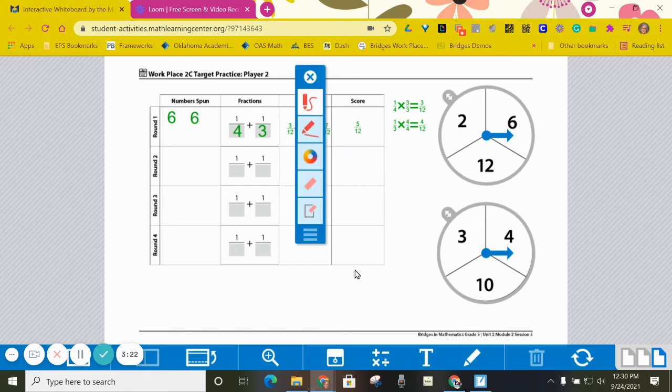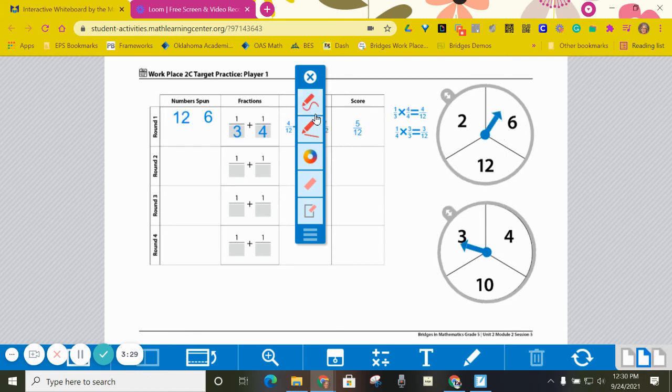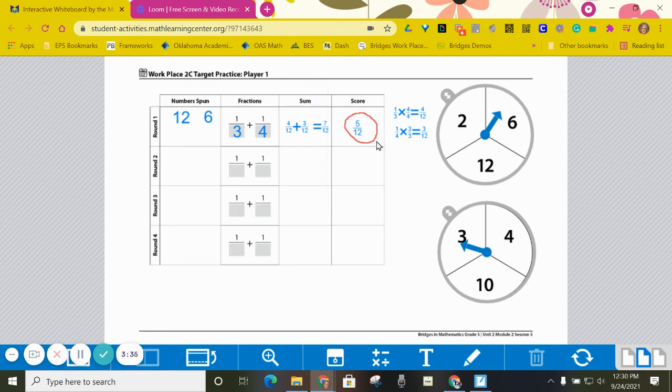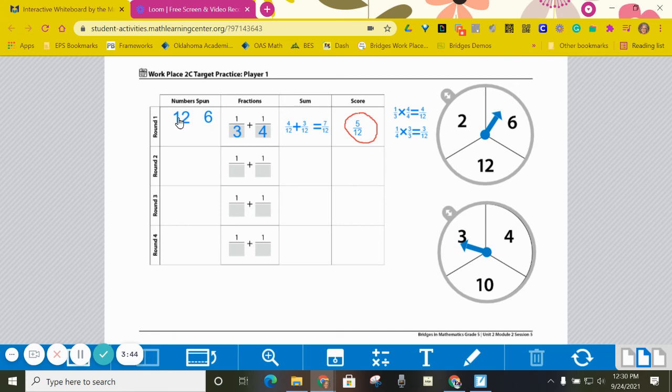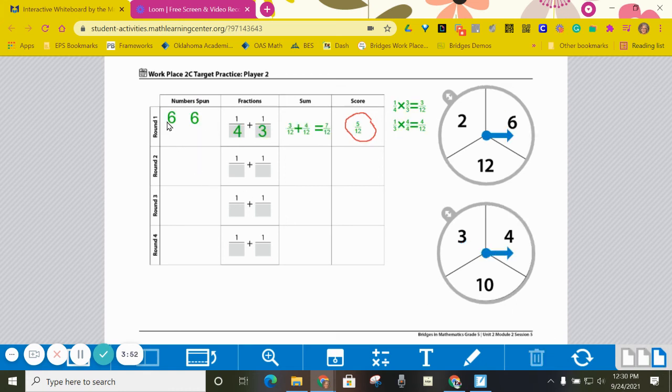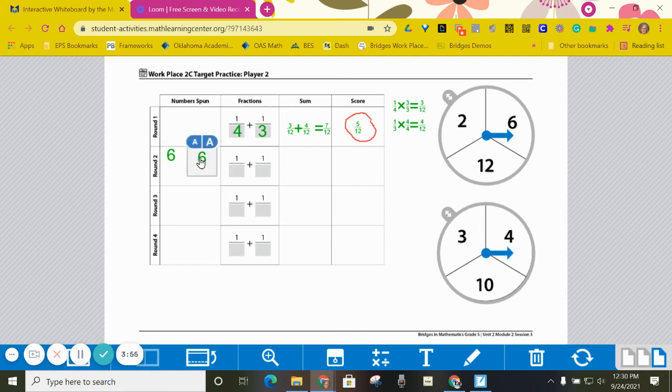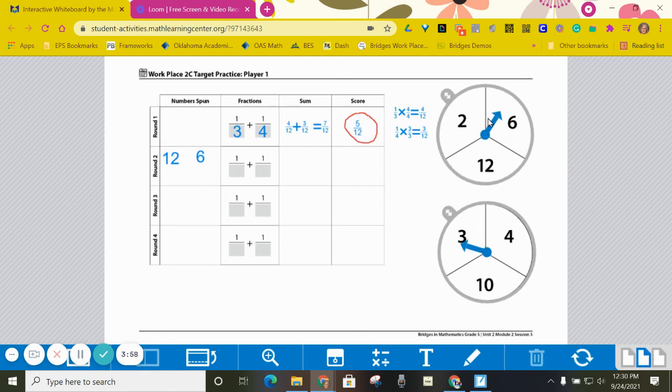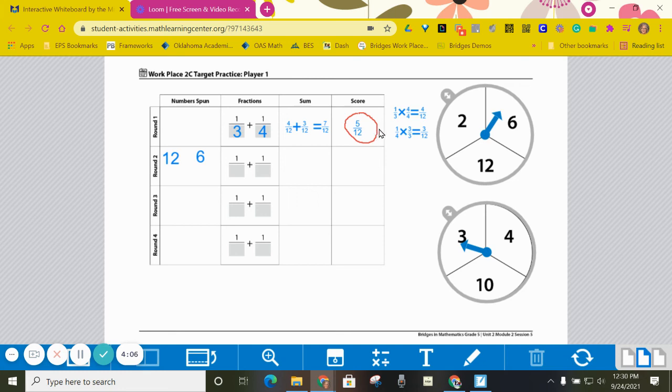So each player then can circle, circle that. If it had not been a tie then only the winner would have circled their score. And then we keep playing exactly the same way except for one thing. In the second round and all the following rounds we bring down the numbers that we did not use from the first round. So player one and player two will bring these down. That means that each person only needs to spin this spinner once and this spinner once for the future rounds. At the end whoever has won the most rounds wins the game.